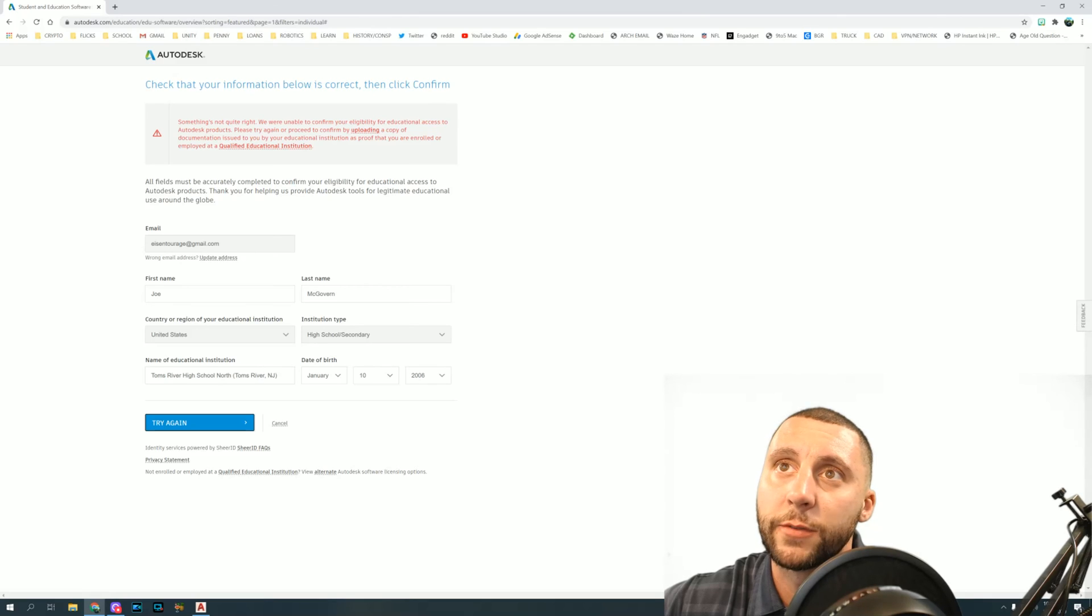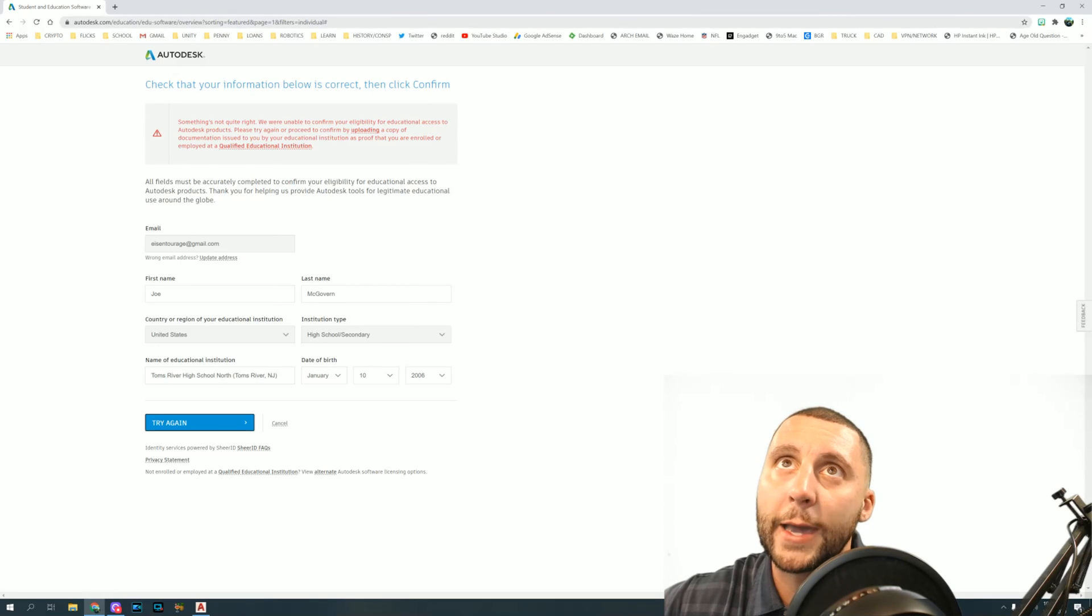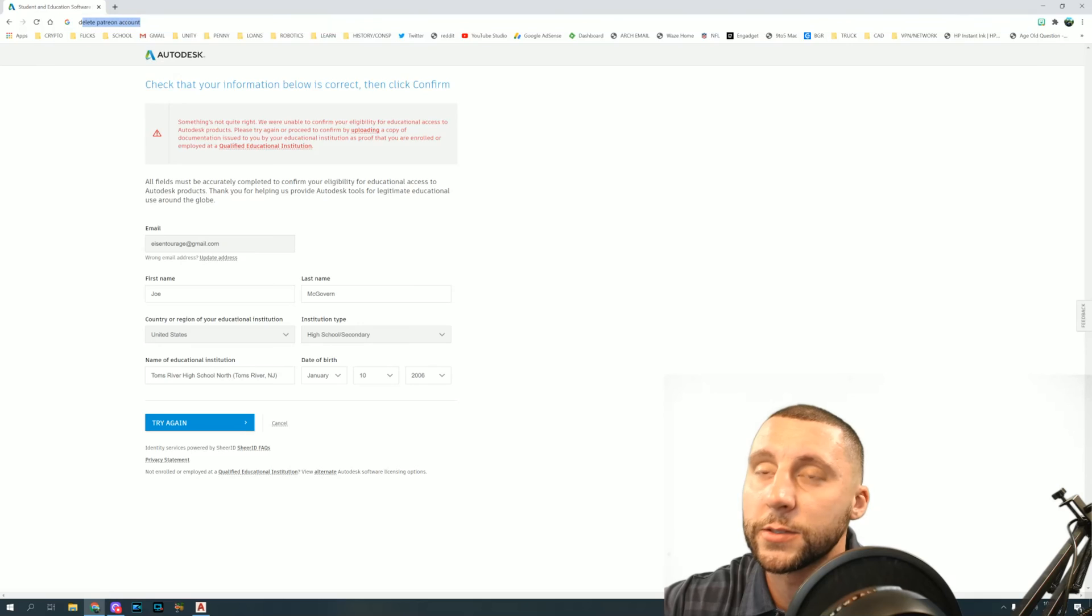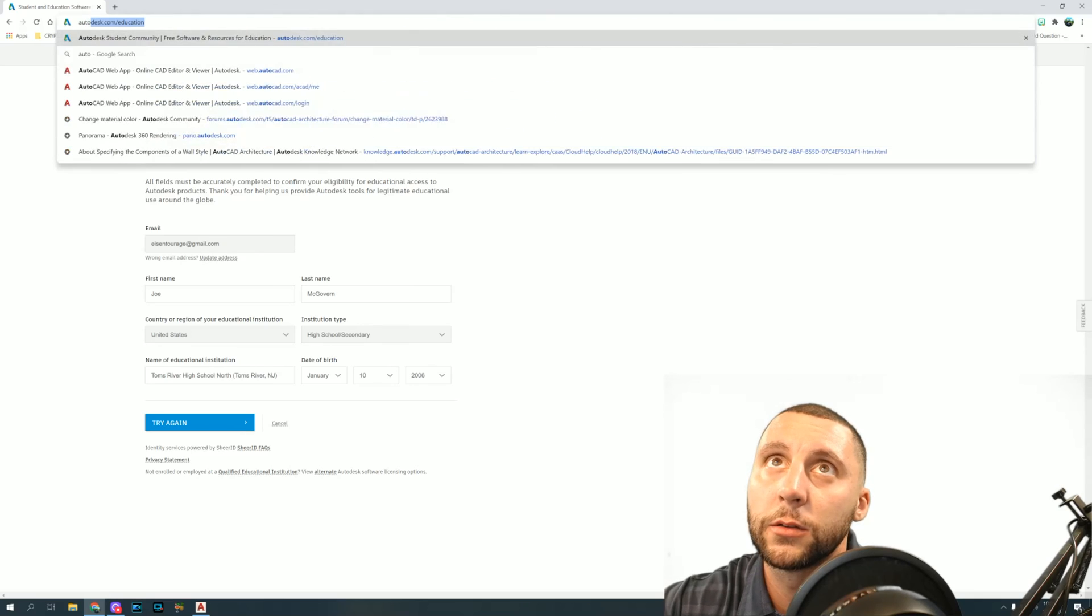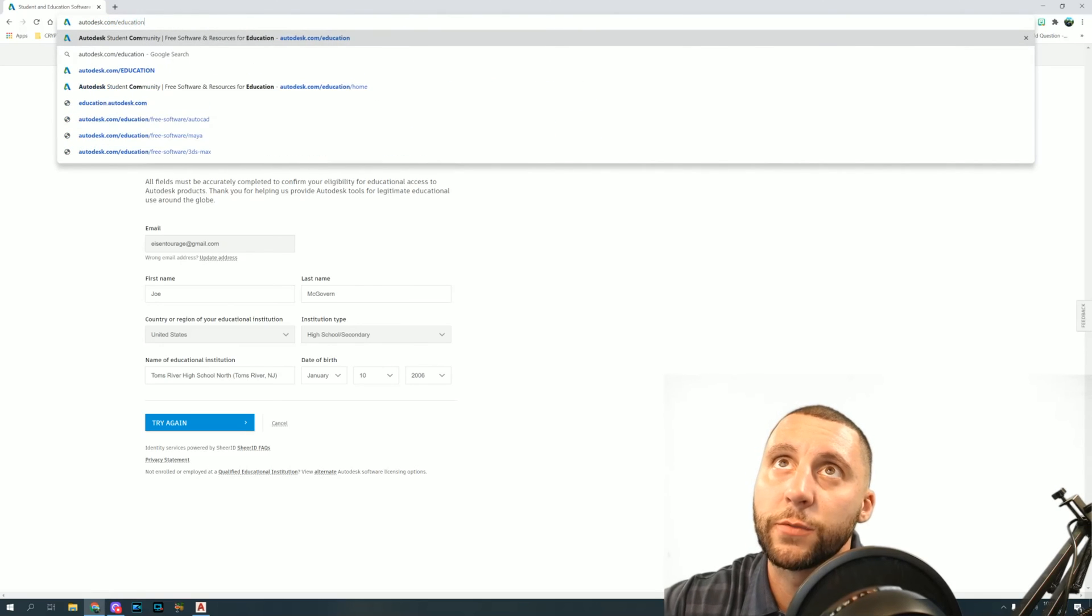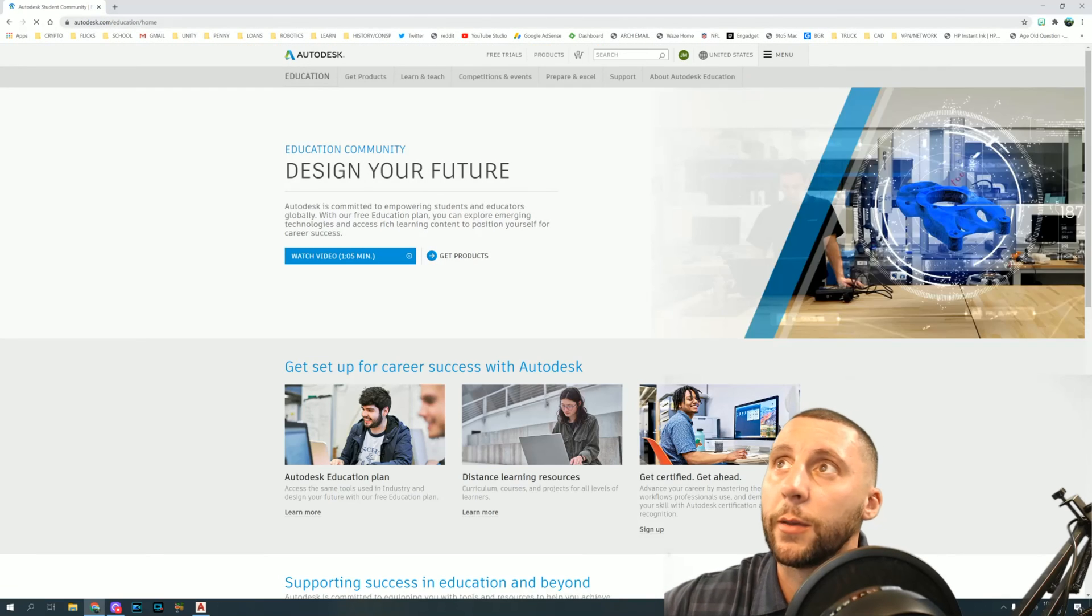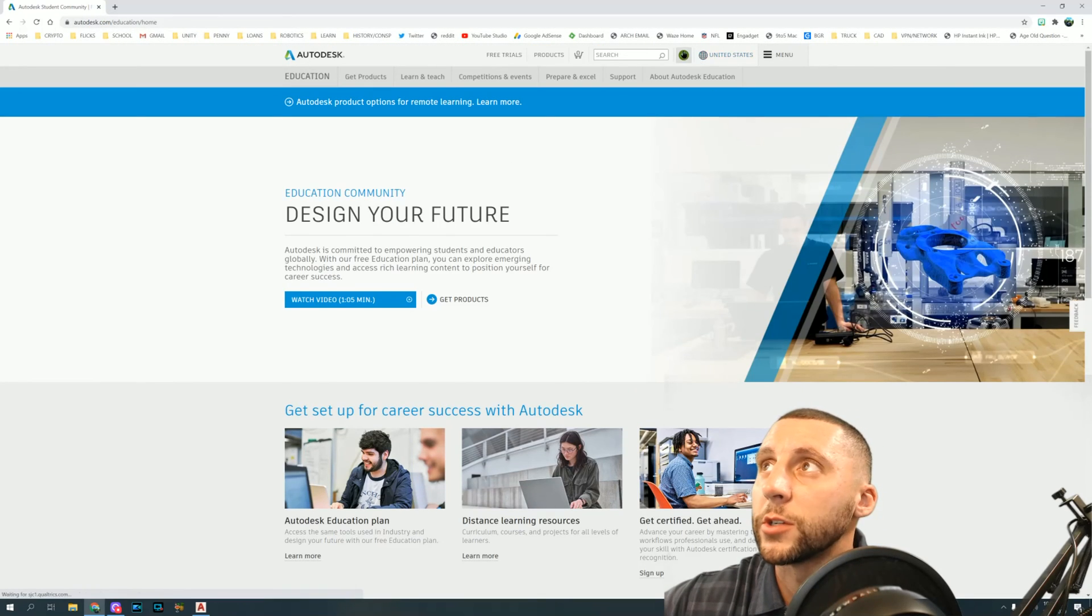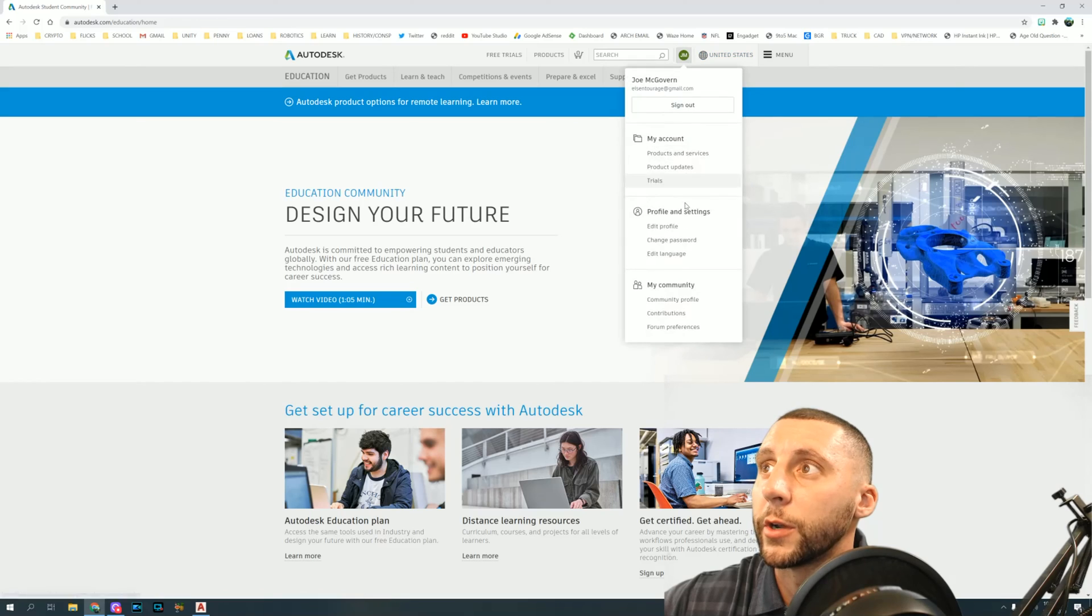And then it'll confirm. I think it takes a little bit of time for them to verify that you are a student or teacher. And then you'll go back to autodesk.com/education. I'm actually going to switch to my other account now.